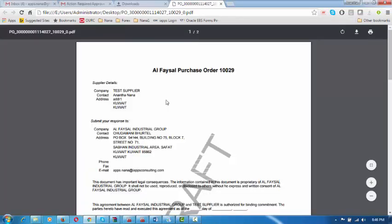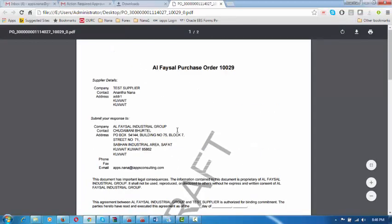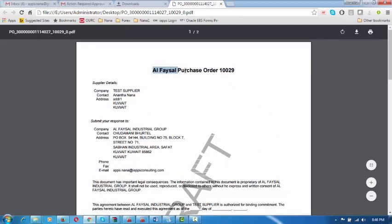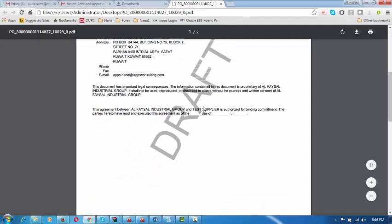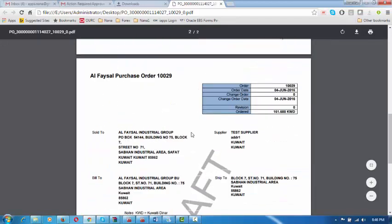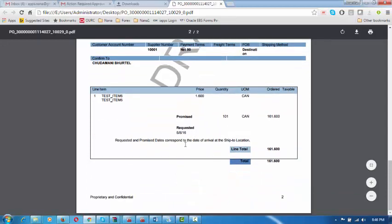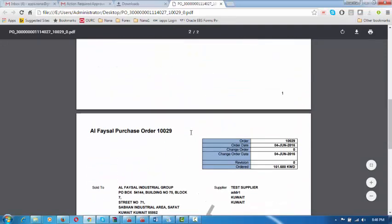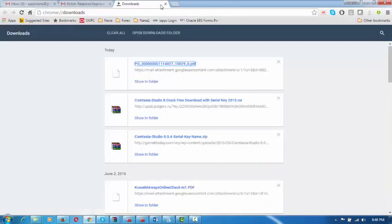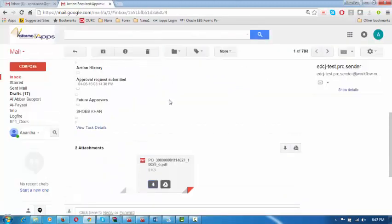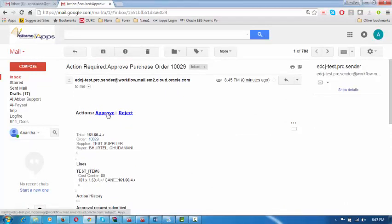He will open the PDF. It is a draft copy — the company name will be changed to Alphazel Bakery and Sweets. He can see all the details: Sold To, Supplier, Bill To, Ship To, line items, payment terms, required date. On seeing all these things in draft form, he will decide and then click Approve. He will choose the approval action and click on Approve or Reject accordingly.